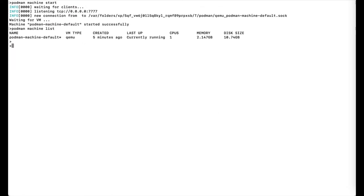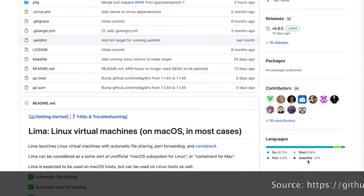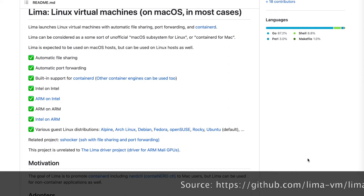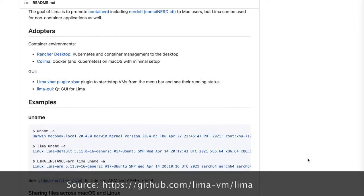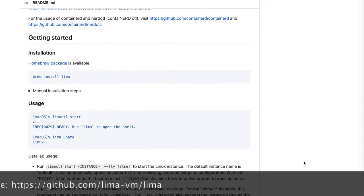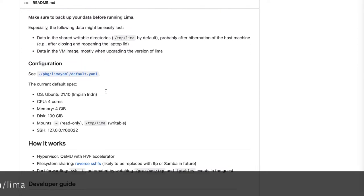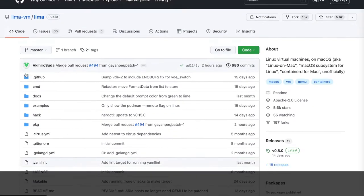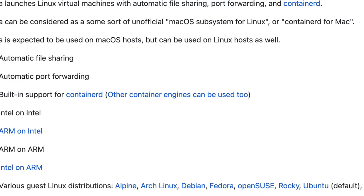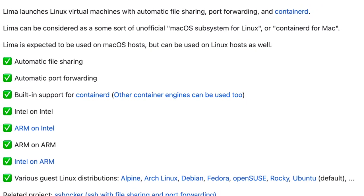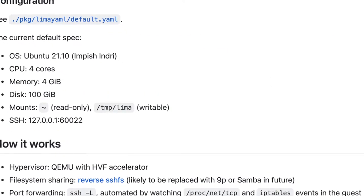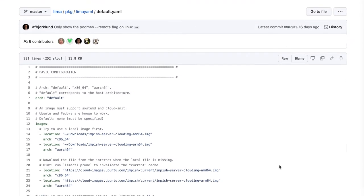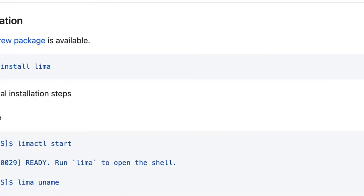Another option to spin up Linux environment on your workstations is to use lima. Lima is nothing but Linux machines. It's used for running containers on a Mac. It's unofficially called macOS subsystem for Linux. The design is very similar to WSL2, that is Windows Subsystem for Linux. As of now, lima supports only macOS and it doesn't have support for Windows OS. When lima launches Linux virtual machines, it brings up automatic file sharing, port forwarding, and built-in support for containerd. Other container engines can also be chosen. By default, an Ubuntu OS machine will be spun up. It also supports other Linux distributions like Fedora, Alpine, Debian, etc., and all this can be configured.